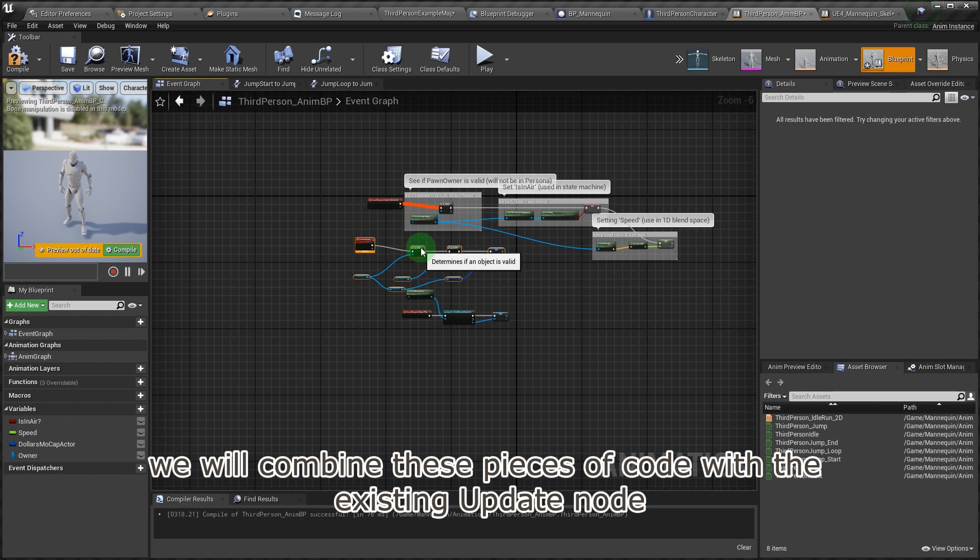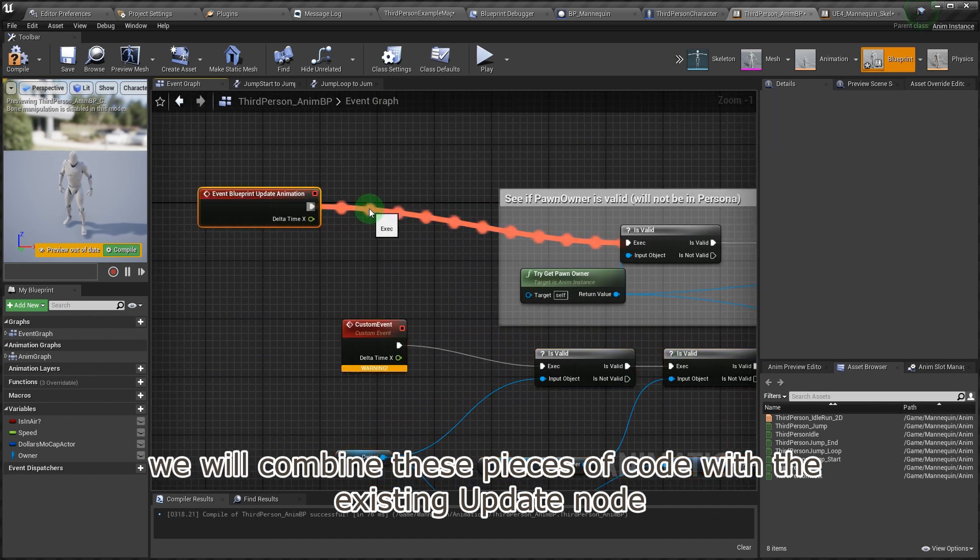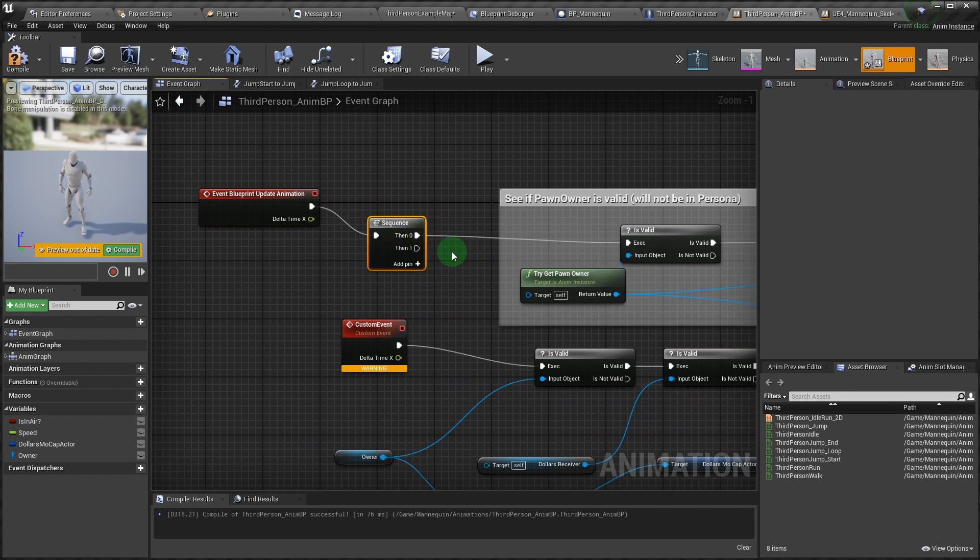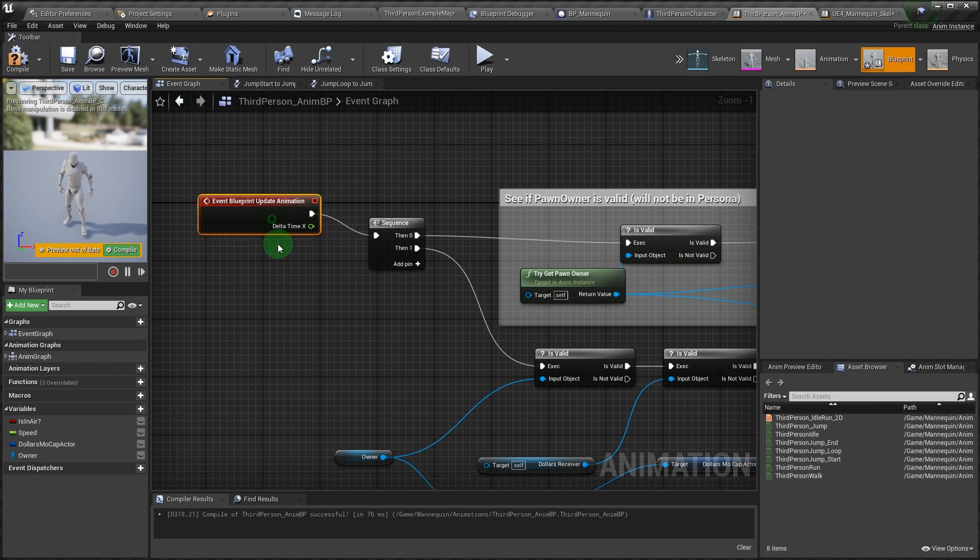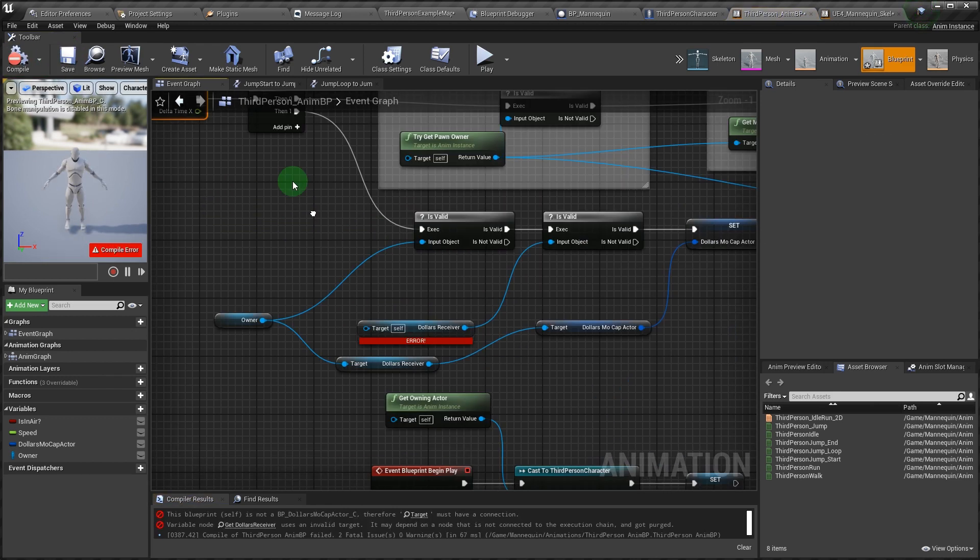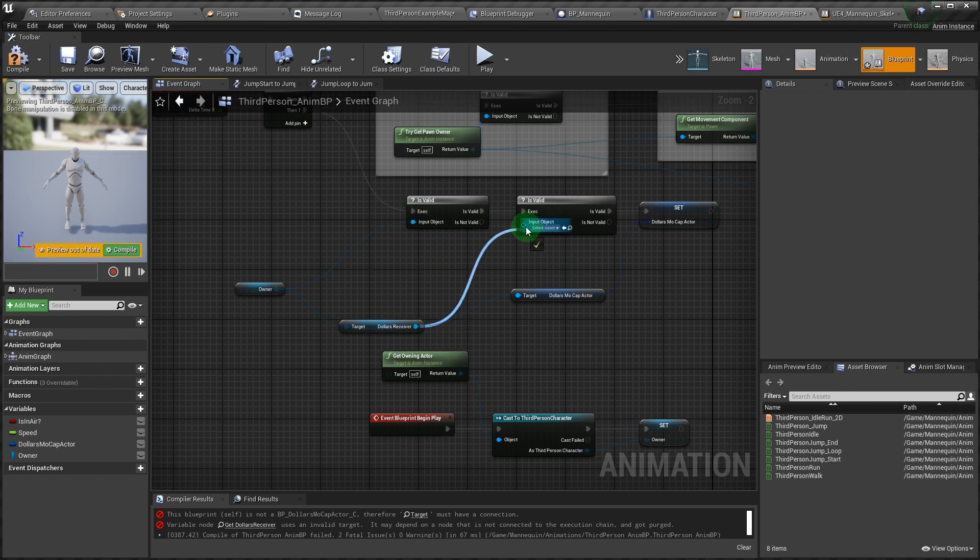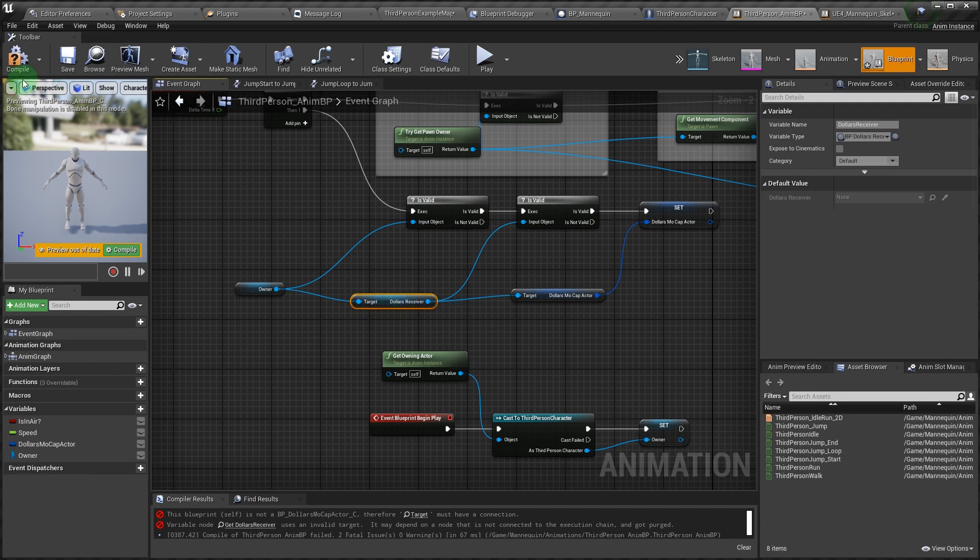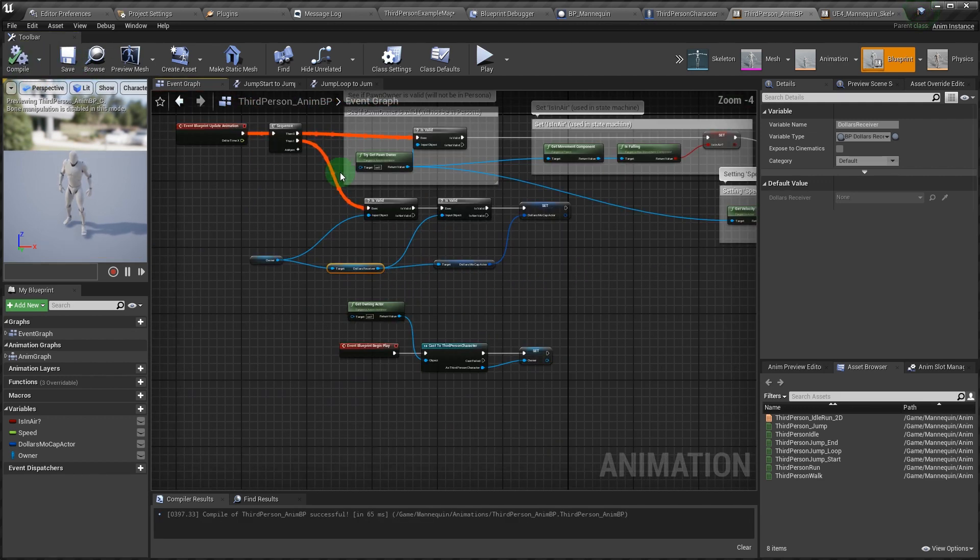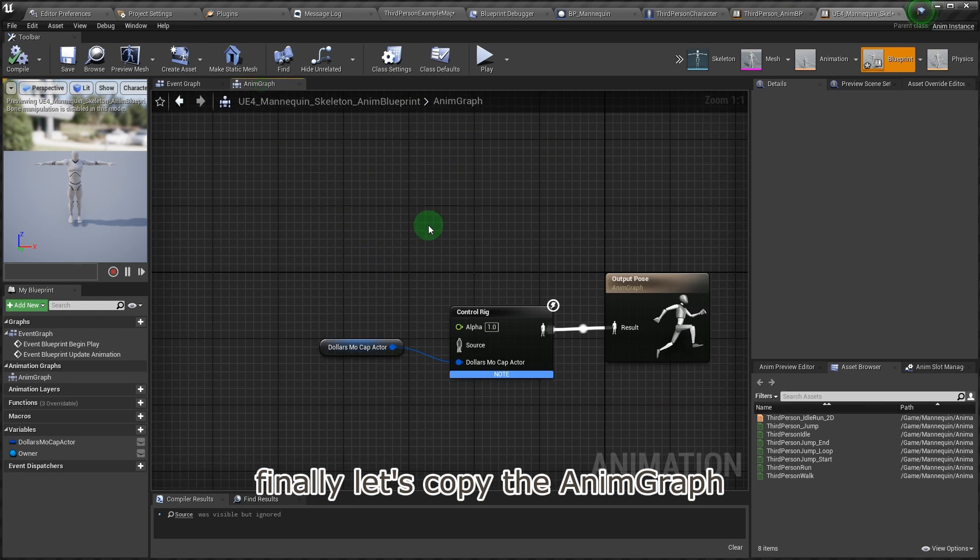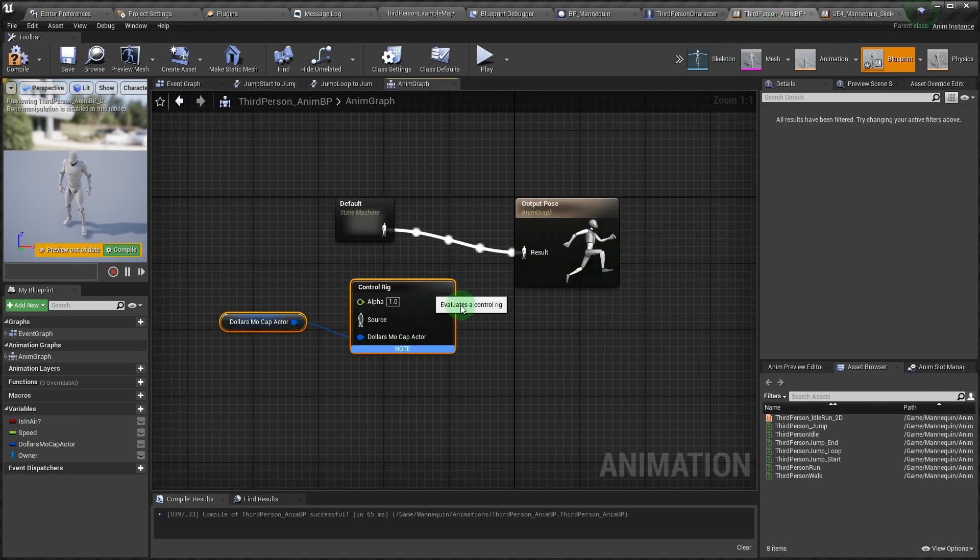We will combine these pieces of code with the existing update node. Let's add a sequence node here. Finally, let's copy the animation graph.